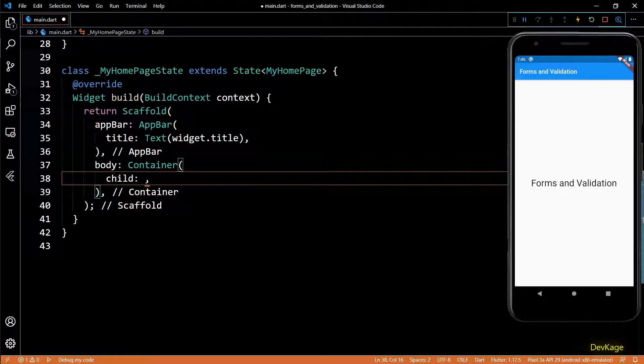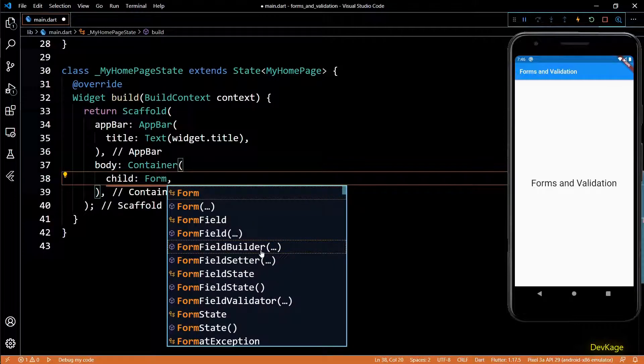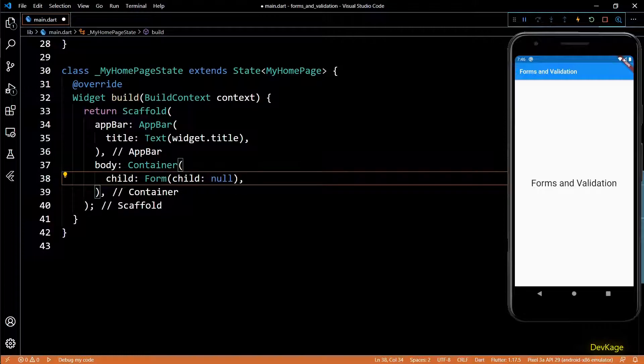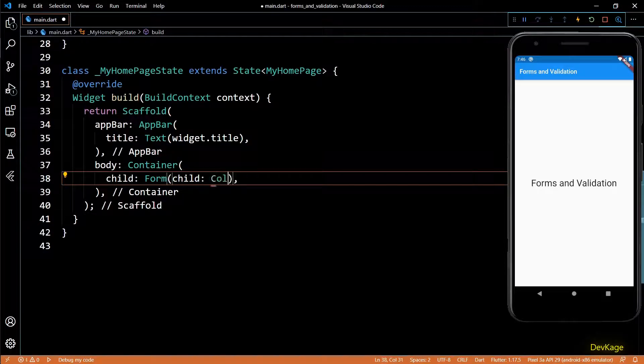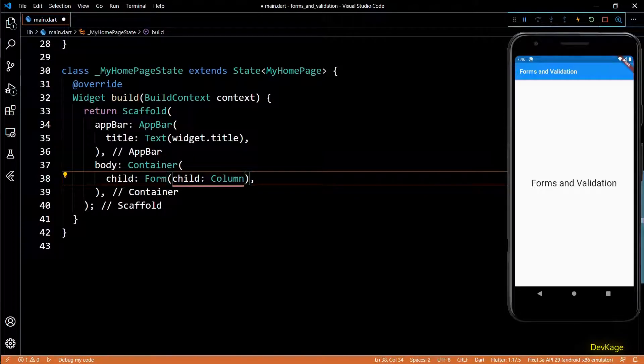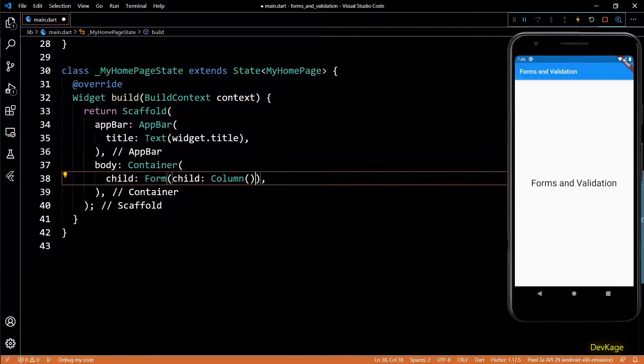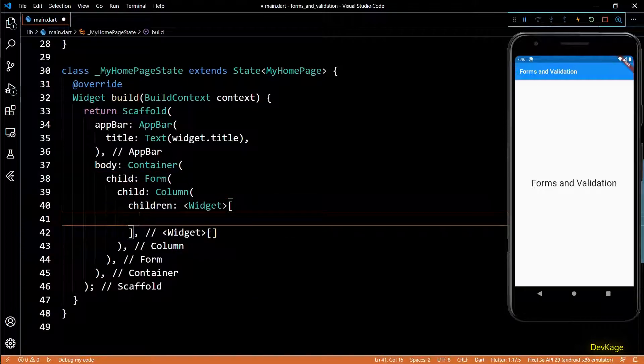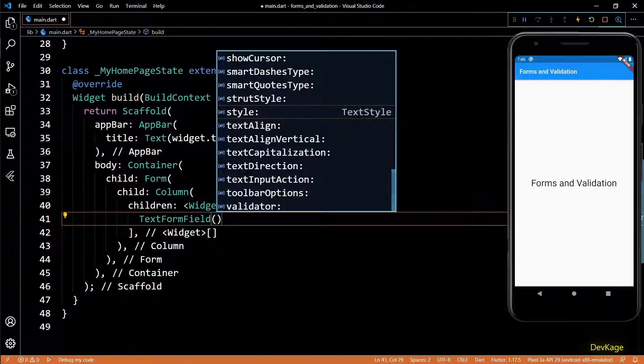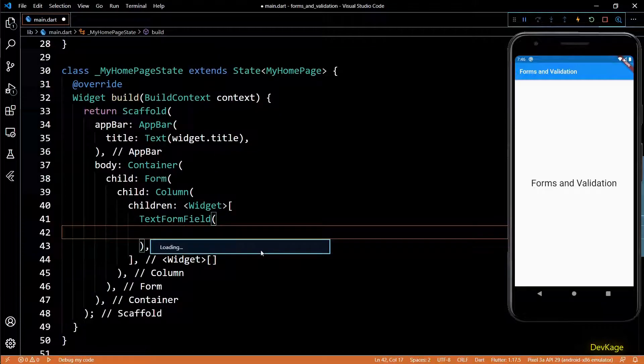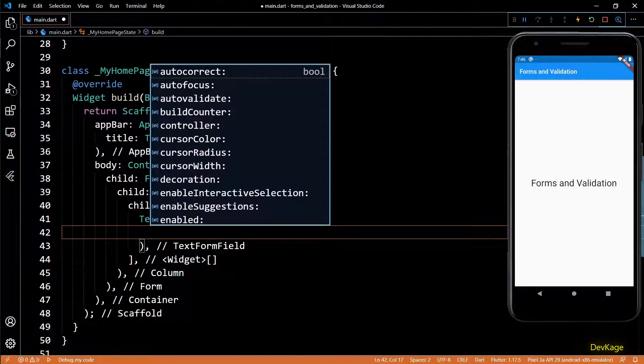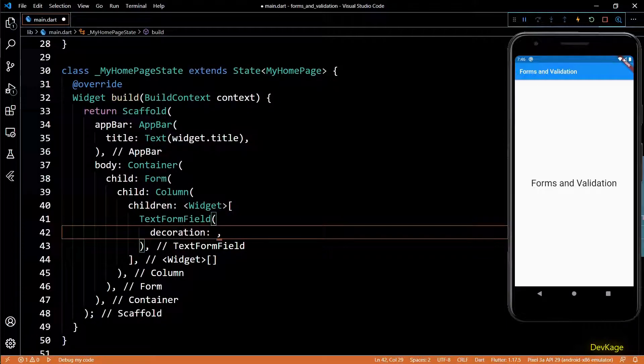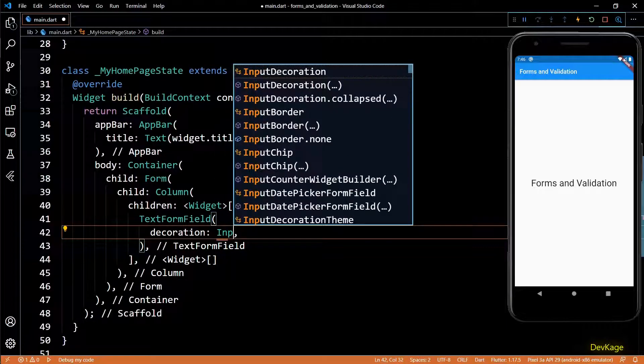So let's get started. First I'll replace the center widget with a container. Inside this container I'll set form widget as the child, and since I'll be needing multiple input fields in this form, I'll add a column widget as the child of this form. Inside this column let's add a text form field widget.